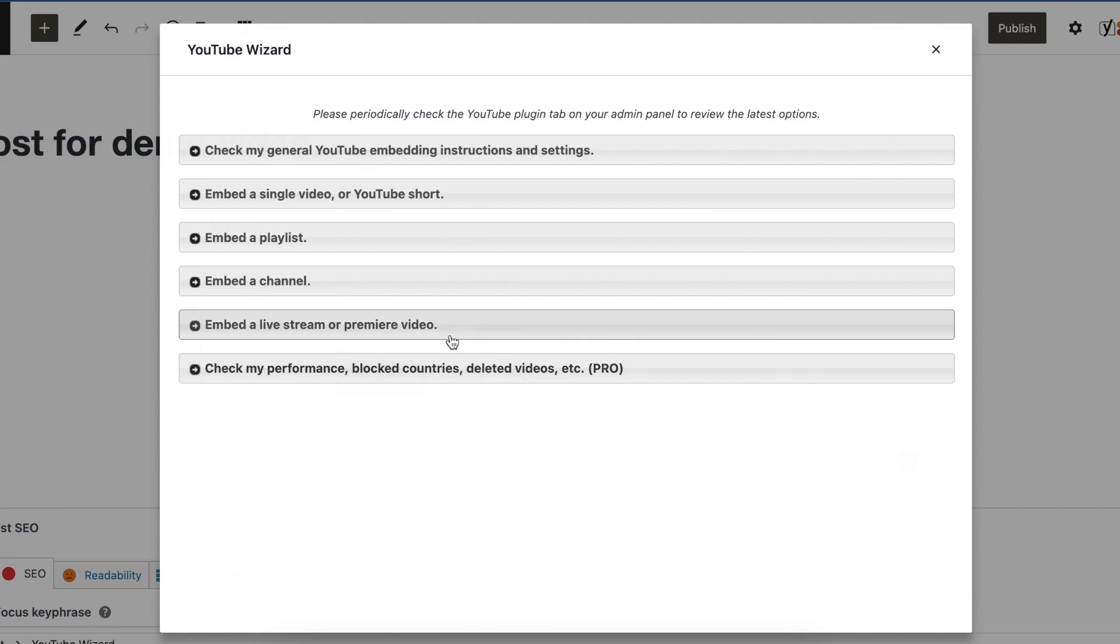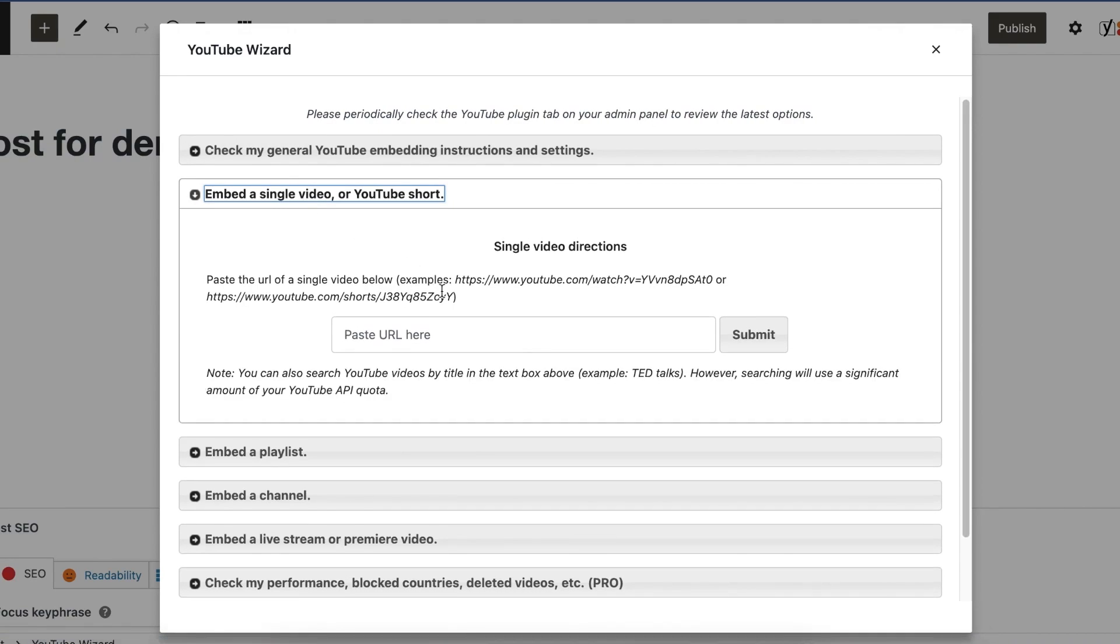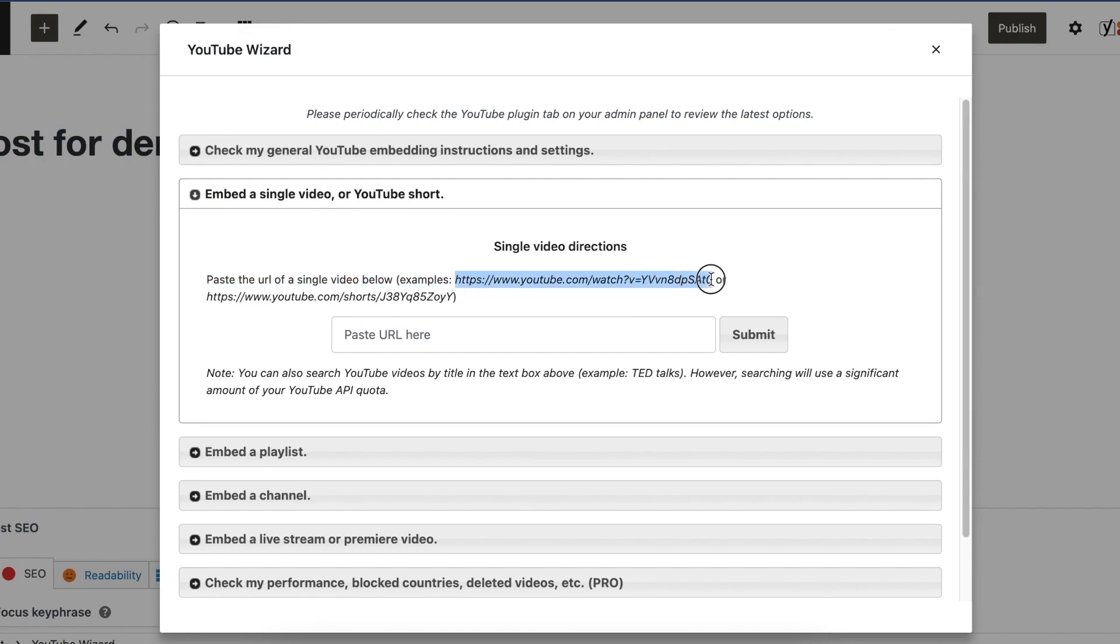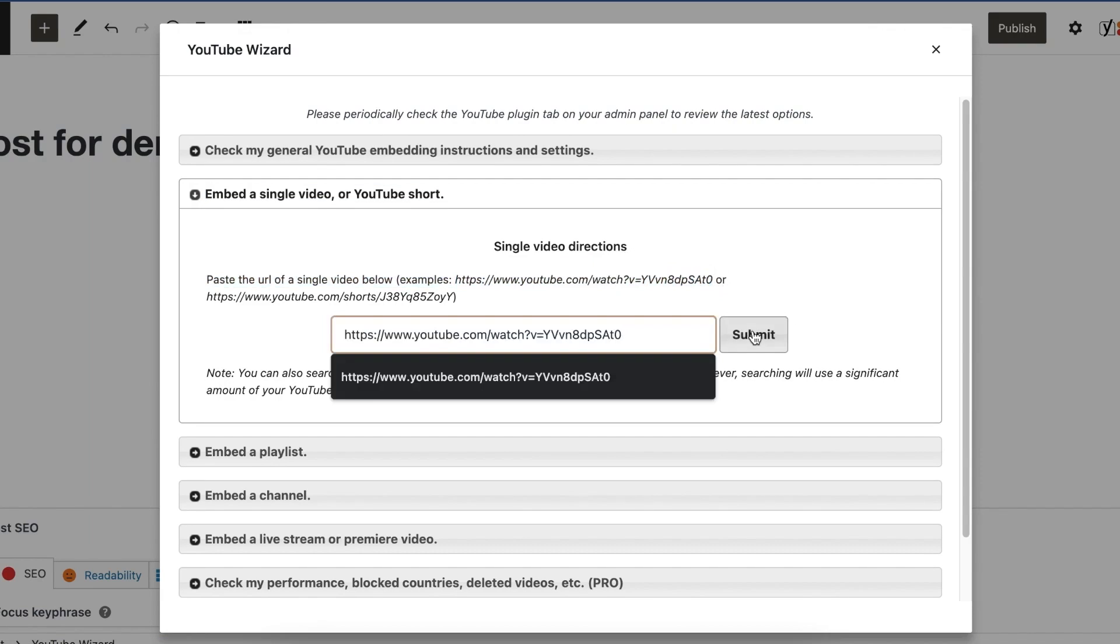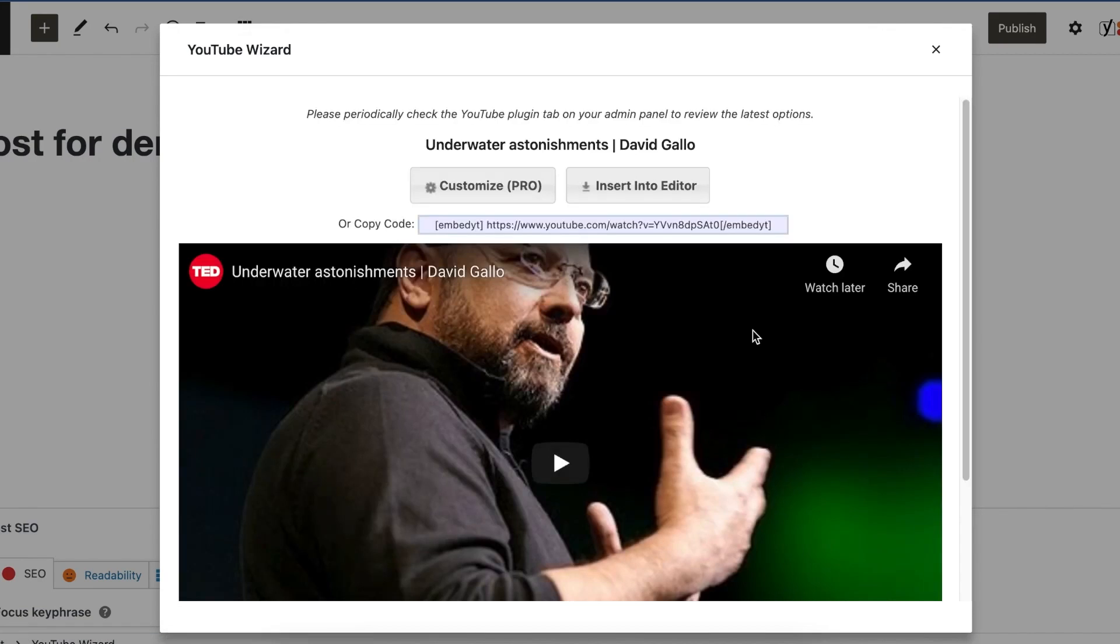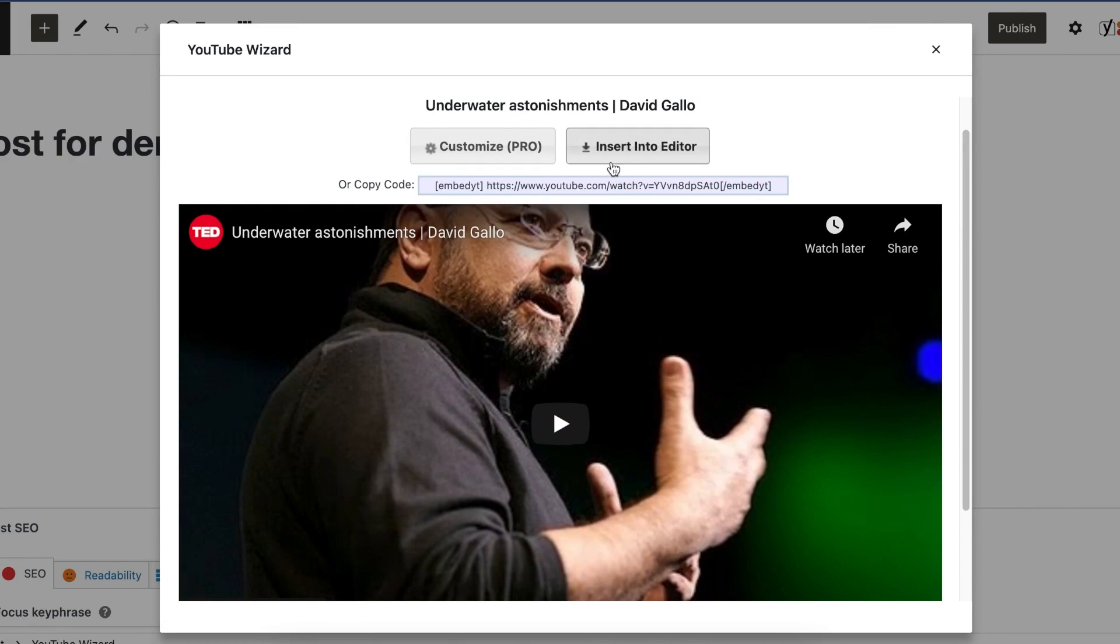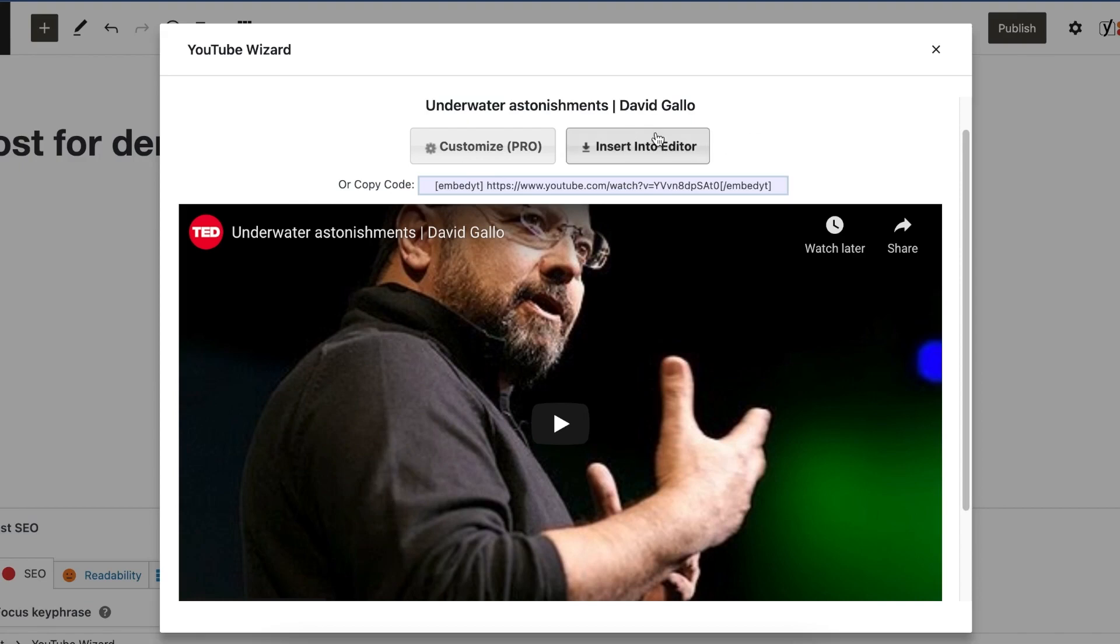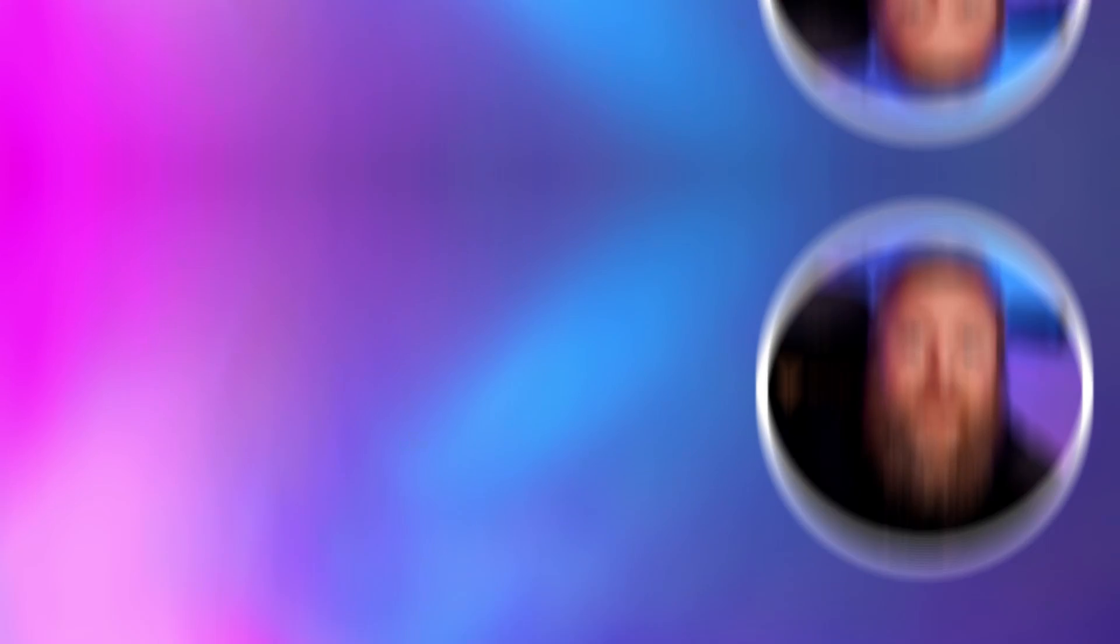Embed Plus is an excellent tool for website owners who want more control and flexibility over their YouTube embeds. Its user-friendly interface and customization options make it an attractive choice for those looking to enhance the functionality of their WordPress site with embedded YouTube videos. You can check this one out for yourself for free and pro plans start at $39.99 a year.